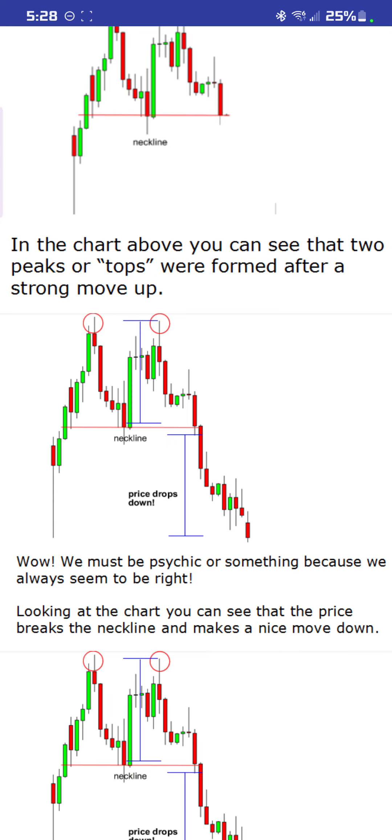The price action volatility is measured from the top of the breakout to the very bottom, which is where your neckline is. That's what you can expect the reversal to be.